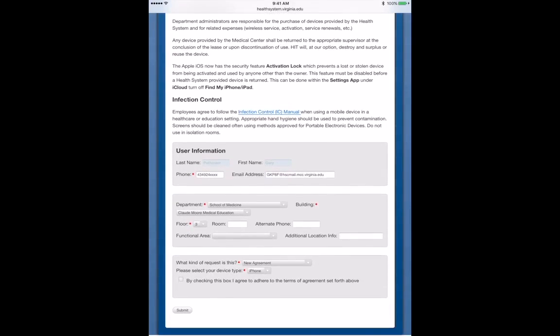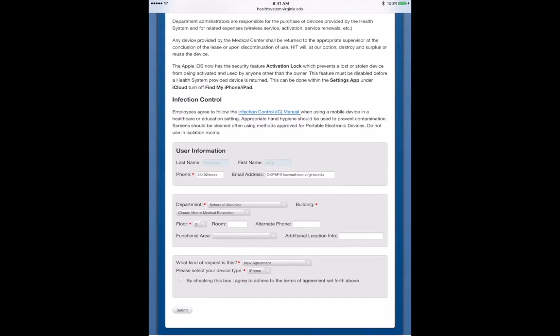At the bottom, enter in the information as required by the red asterisks. It's your phone number. Your email address should already be populated.